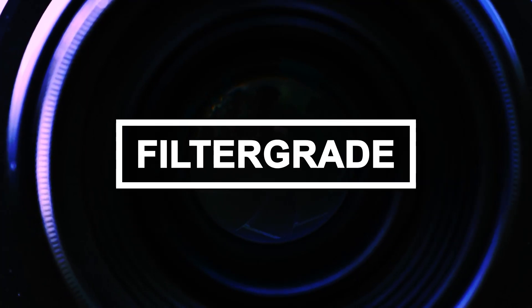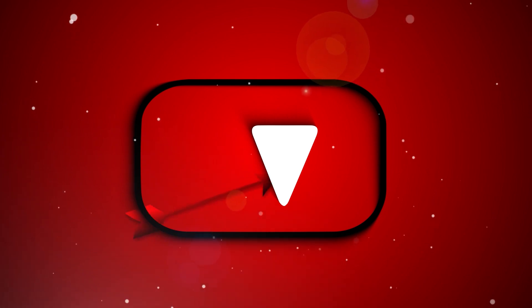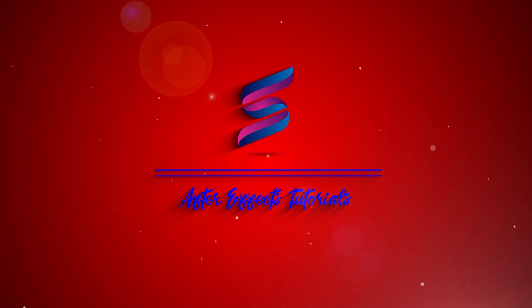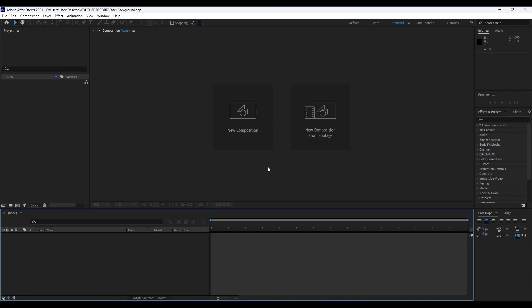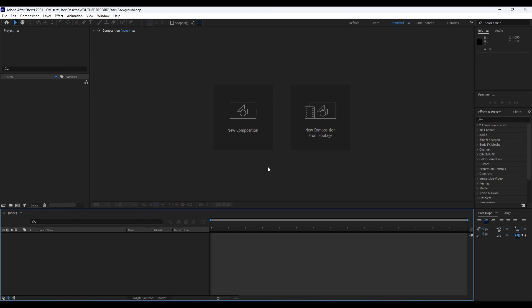This video is made possible by FilterGrade. Hello guys, Softoni here. Welcome to another video tutorial. In this lesson, we're going to create a really cool and abstract stars background. Really easy to follow, really easy to create, step by step.